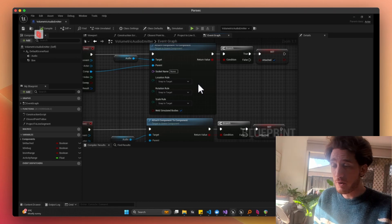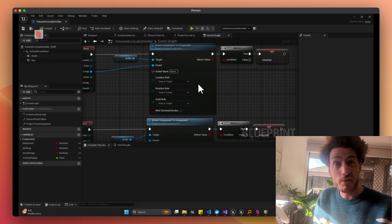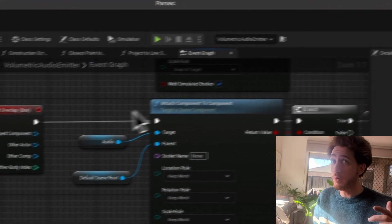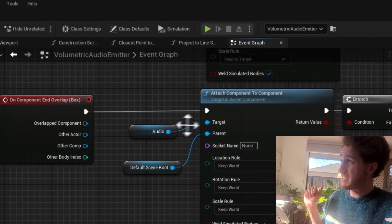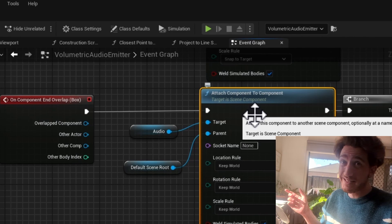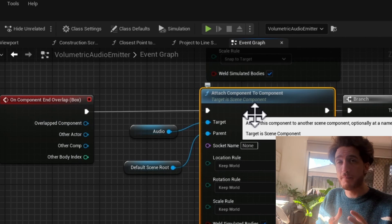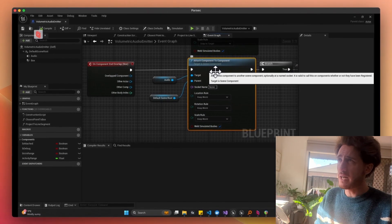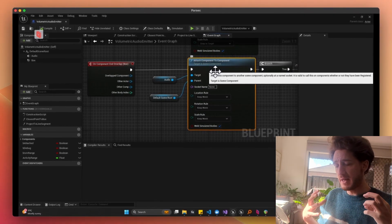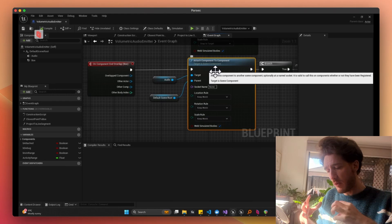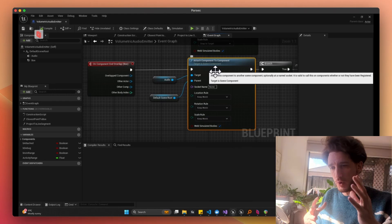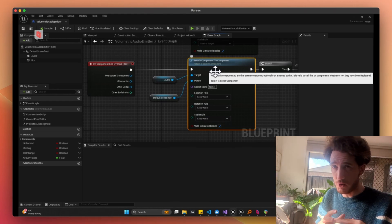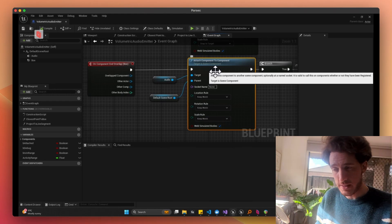When we leave the volume, we just do the reverse. We take that audio component and attach it back to us again. That will kind of let us be, when we're in the volume, audio source is 2D. When we're outside the volume, audio source is 3D.